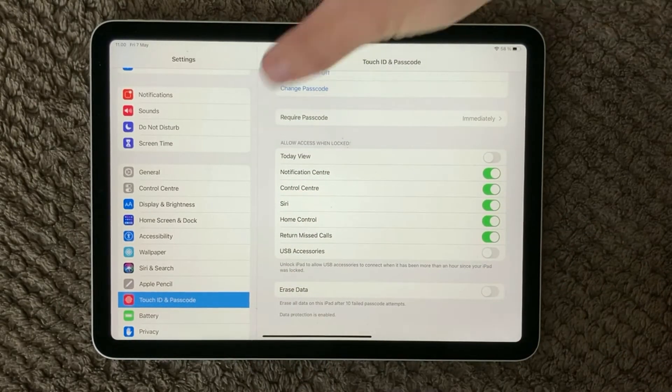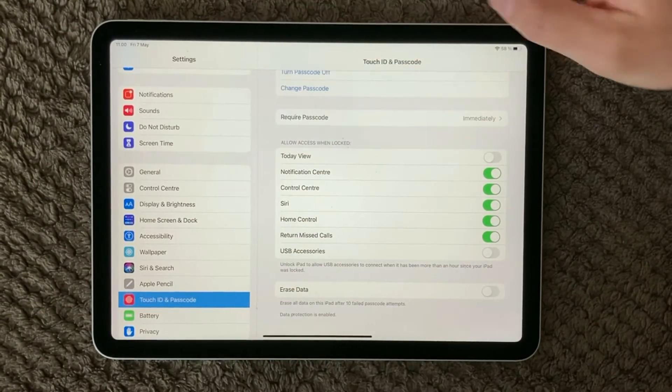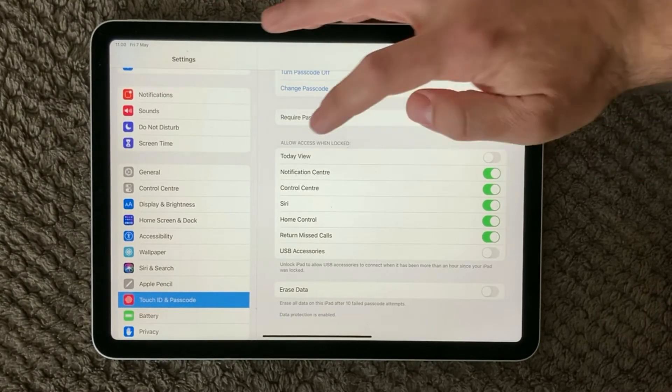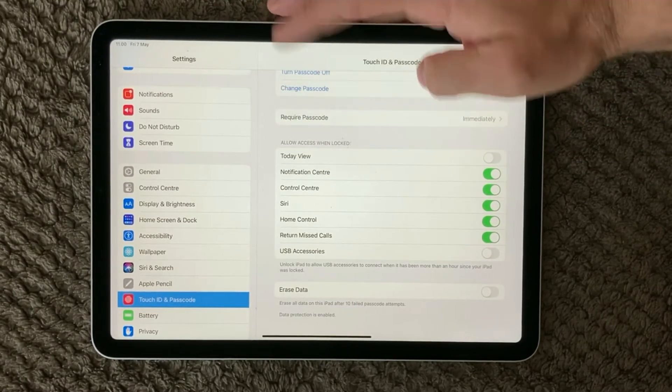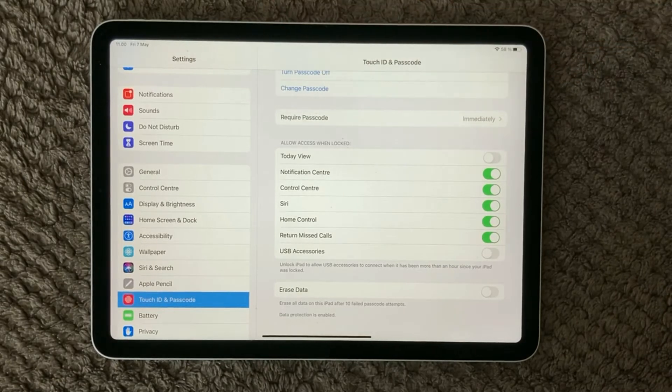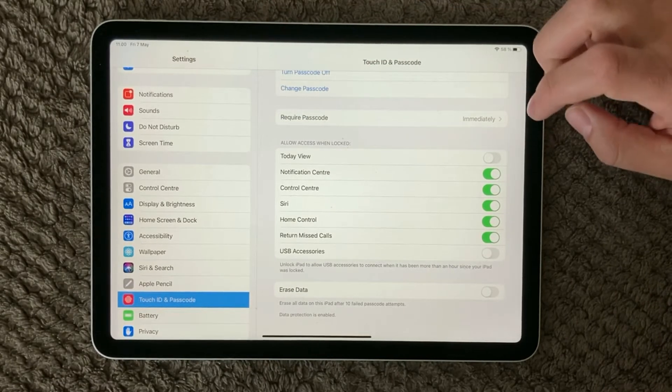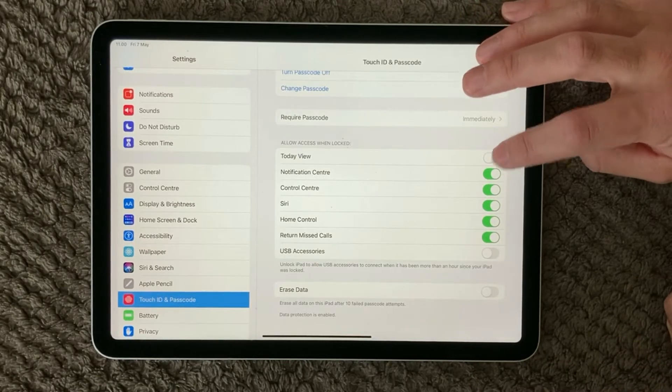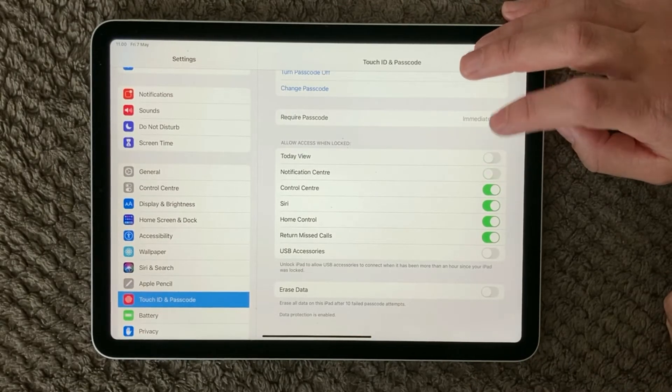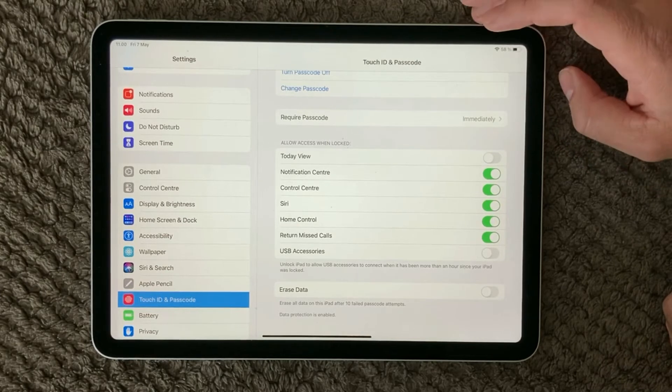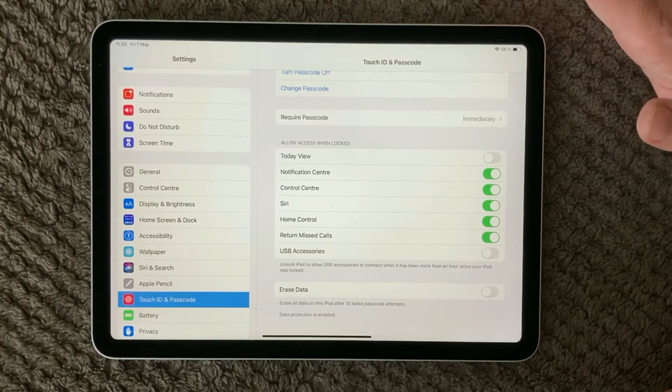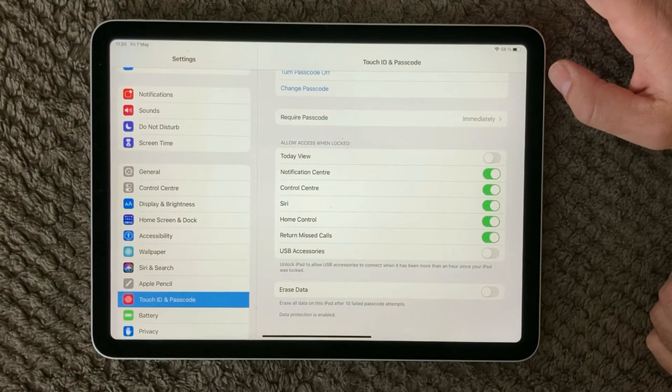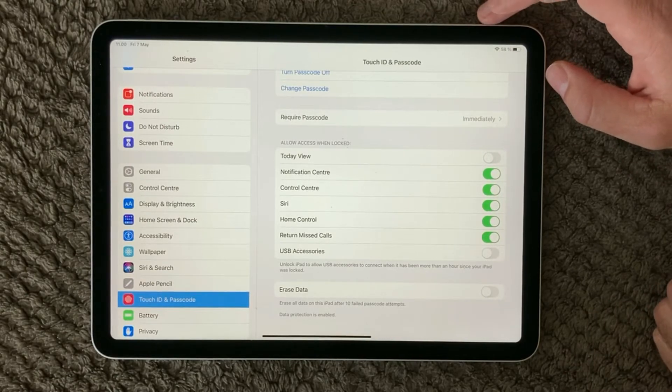In here you have the notification center and that can be turned on and off, and it is under the allow access when locked. So when your device is locked can the apps actually make notifications on your screen. So make sure to turn that on if you really are missing out on something that is very important regarding notifications. So have a look at that.